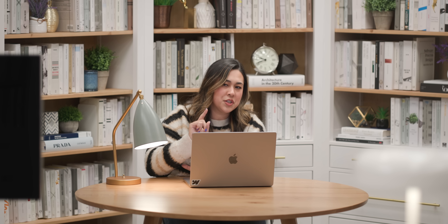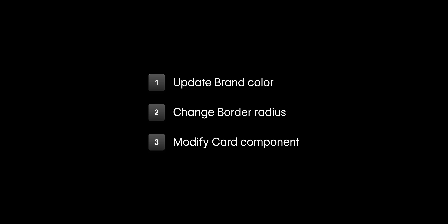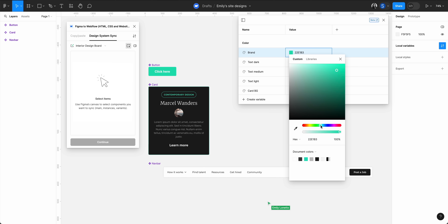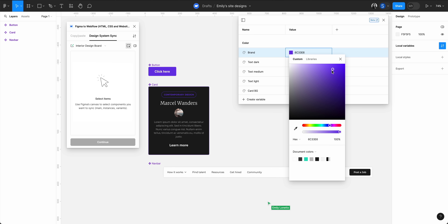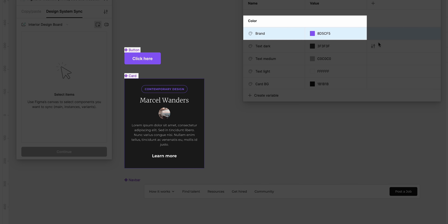Emily has changed her mind about the color and a few other things, so it's time to move on to the next step: how to sync changes in Figma so they get updated in Webflow. The changes are: the brand color, the border radius, and modifying the card component. Back in Figma, over in our variables, let's edit that brand color and change it to something like this warm tone — perfect. Since we're changing the variable, all of our components using that variable also get updated — that's why the color changes on both the button and the card.